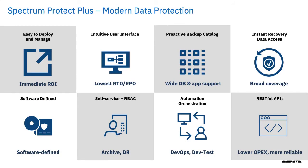Spectrum Protect Plus is designed to be a modern data protection product, and really one of its primary goals is to be easy to deploy and easy to manage. So we've tried to improve the ease of use factor considerably as we've moved forward with this product.